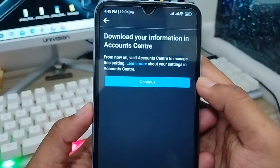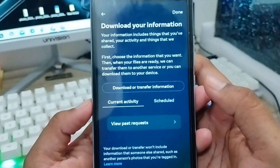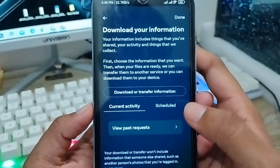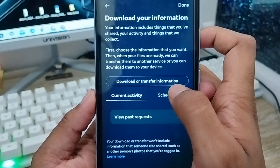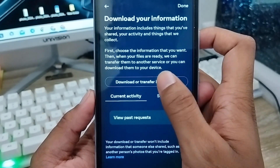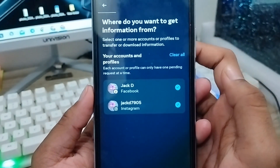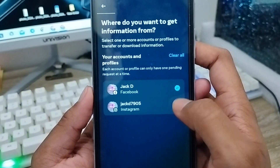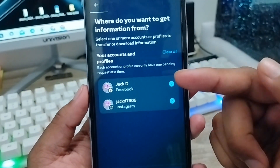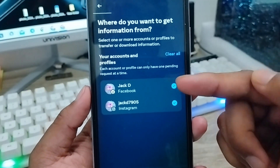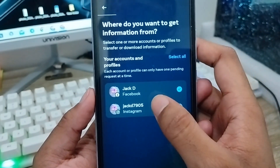Tap the continue option and then select 'Download and Transfer Information.' I need to choose your Facebook app here. I already have my Instagram selected — I'm going to turn off Instagram because I only want to recover my Facebook Messenger messages.